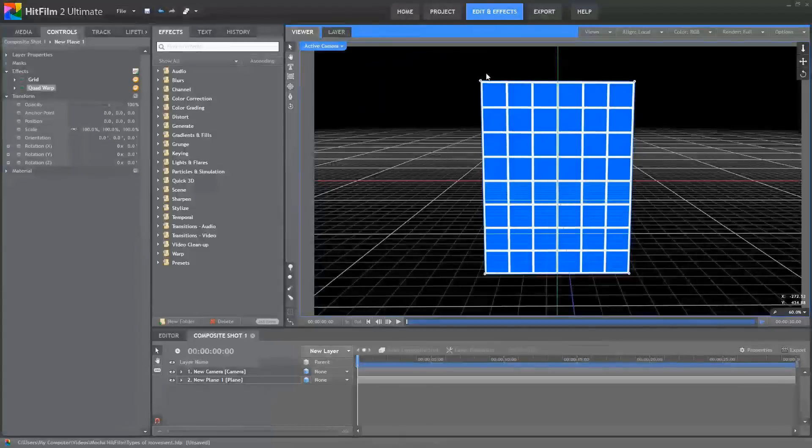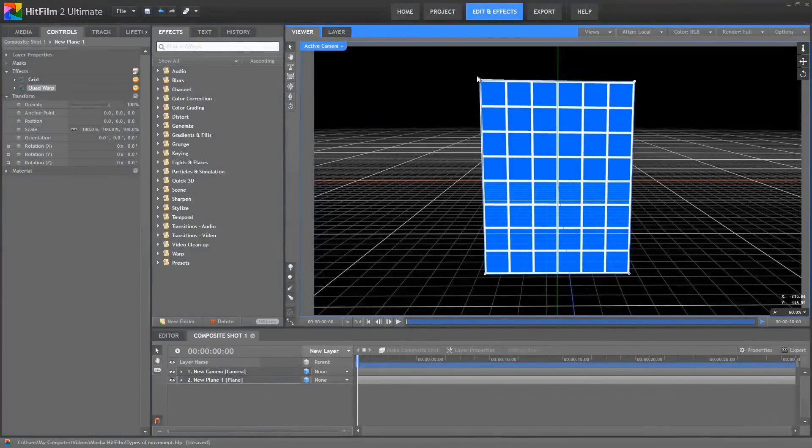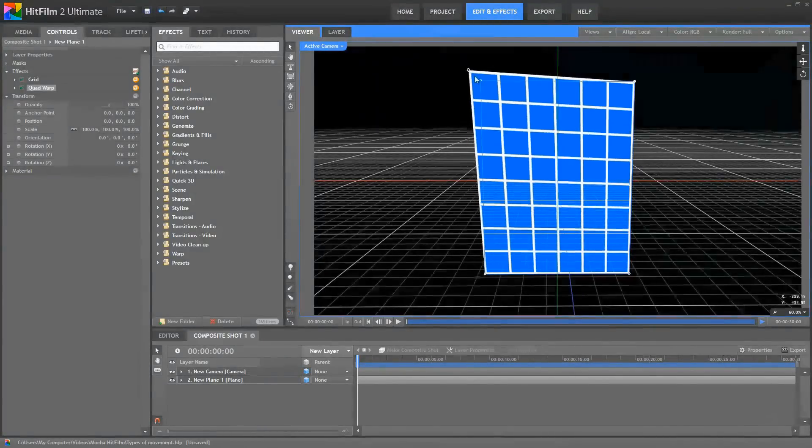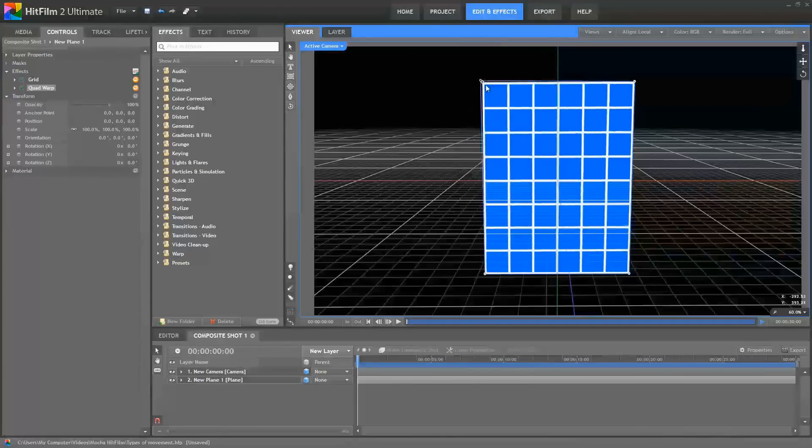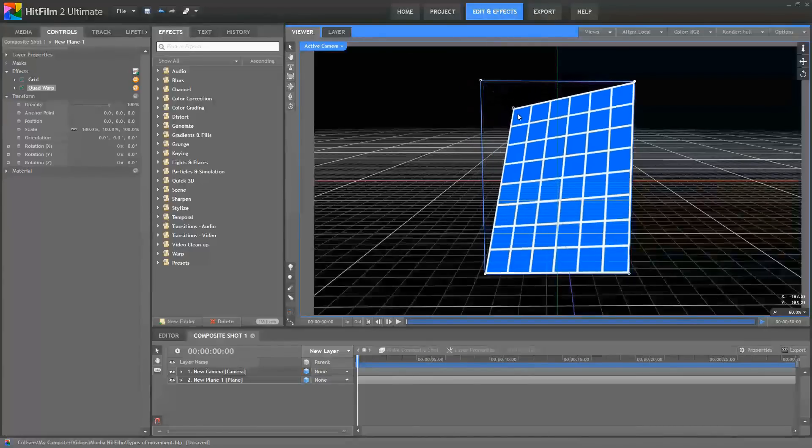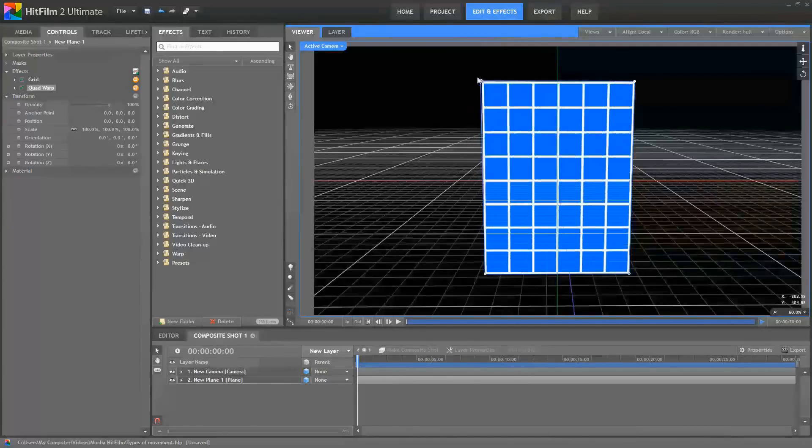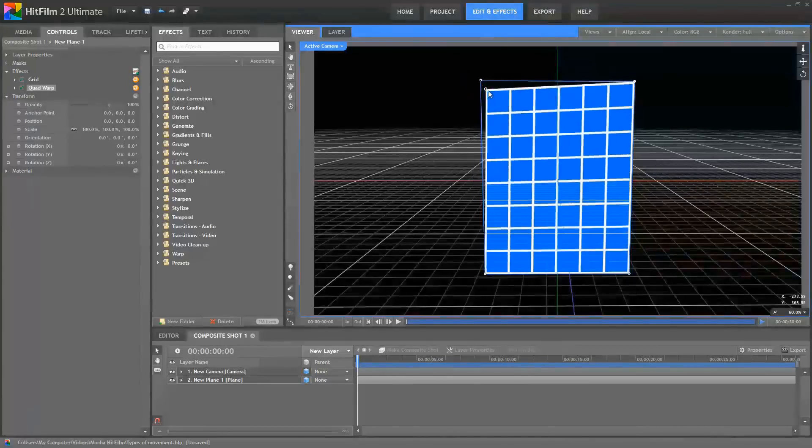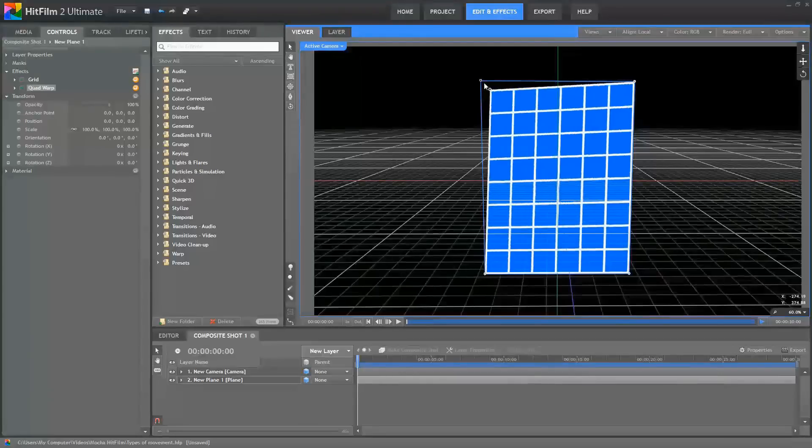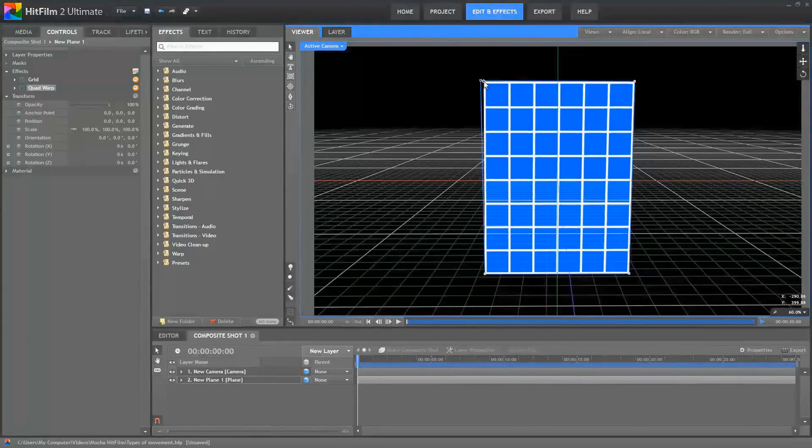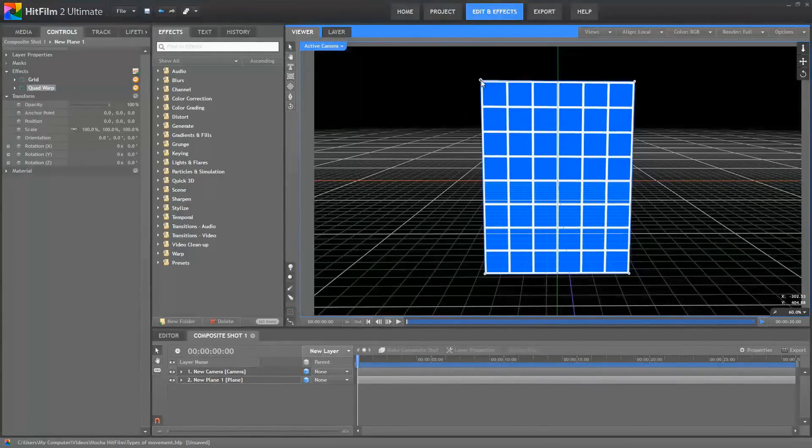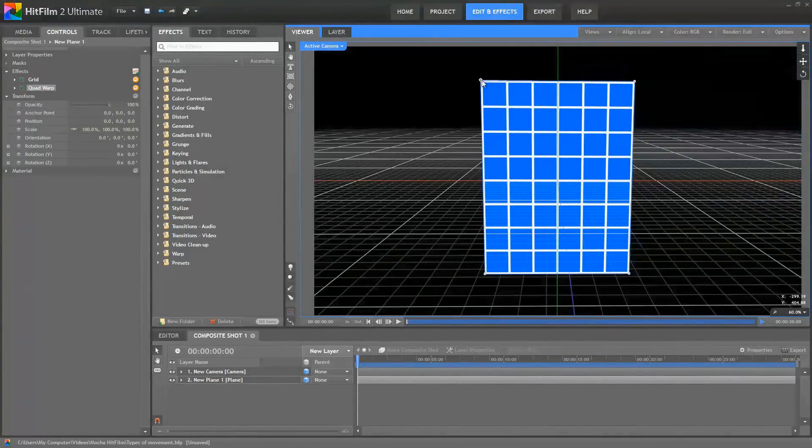Shear is distortion that occurs coplanar to the surface itself. So the angle of the surface relative to the camera isn't necessarily changing, but the apparent shape of the surface is changing. This can be caused by the actual surface being stretched. If you're tracking a cloth surface, for example, it can easily be stretched in a variety of directions. But Shear can also be caused by a specific type of movement of the camera.